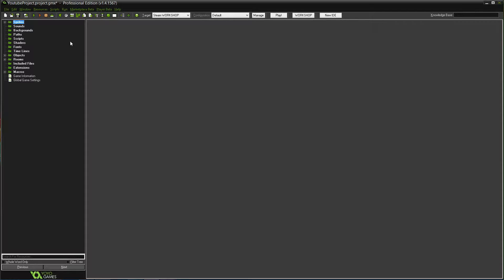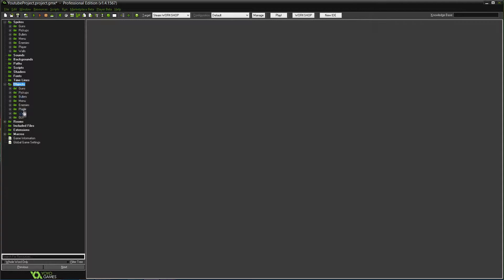Last time we worked on adding more guns and we also did some fix-up and organizing things — as you can see, all the folders. So that's what we did last time.